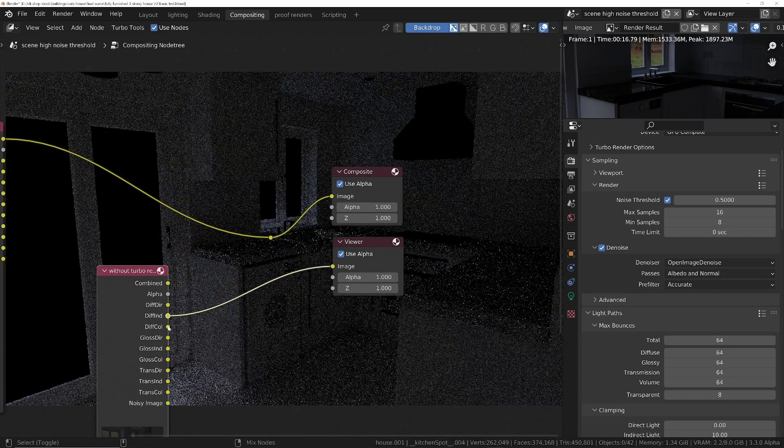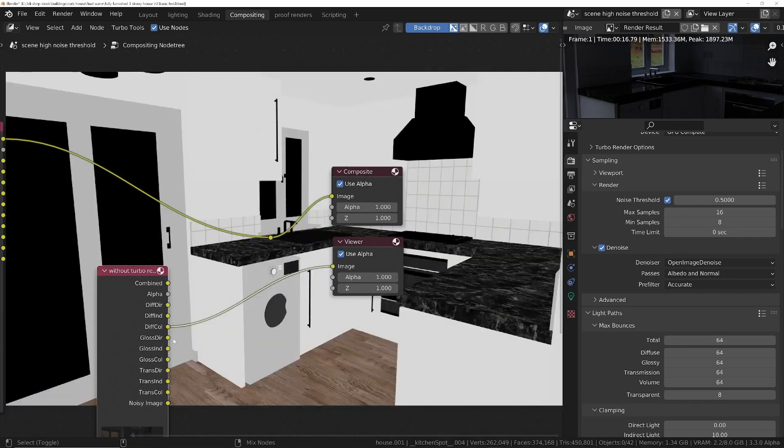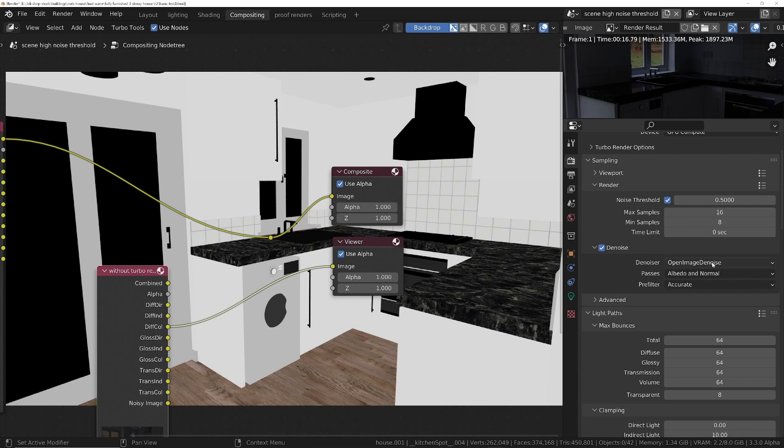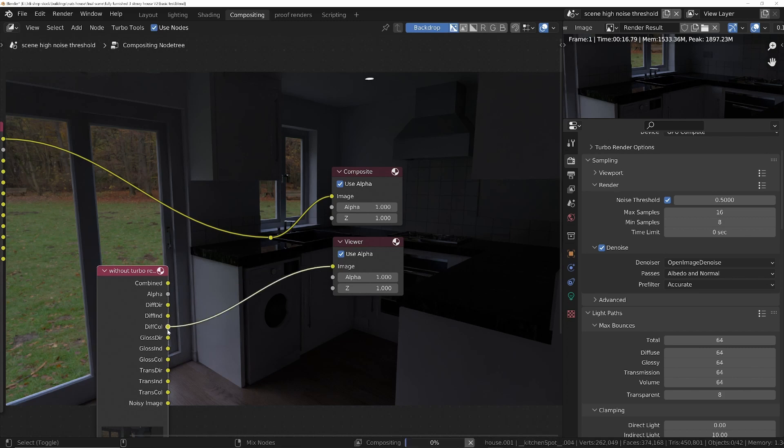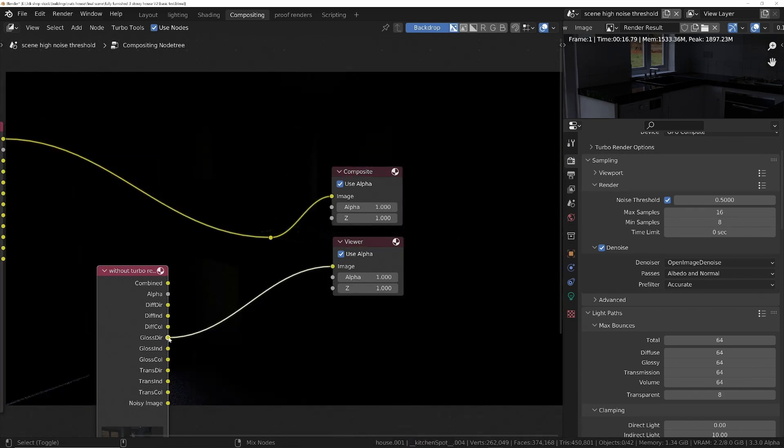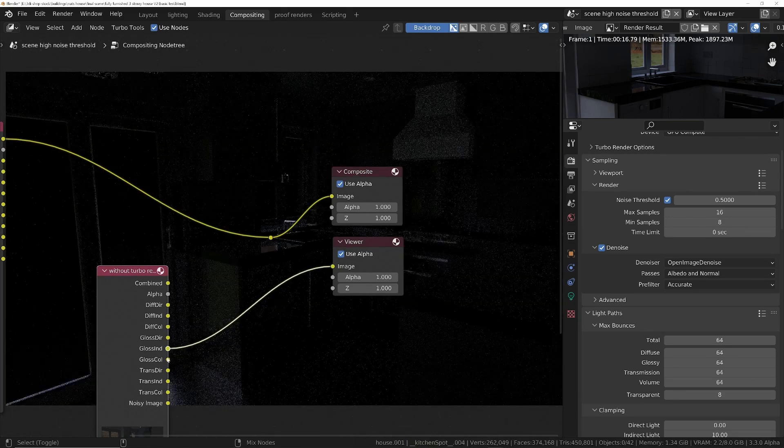If we change this to view layer, you can see we've got all of the different passes. But they're all noisy. Even though we've used the denoiser, the Open Image Denoiser, only the one combined pass will be denoised. All these other ones are going to be noisy.